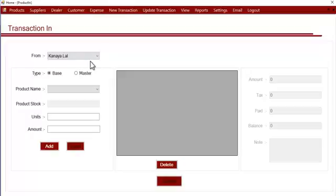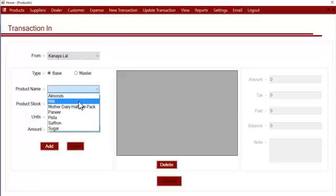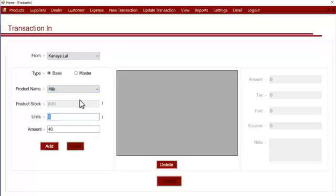After that, you have to select the type of product — either base or master. When you select the type of product, you can select the product under that category. If you don't have your product listed, you can go to the product section and add master or base products, then come back here.